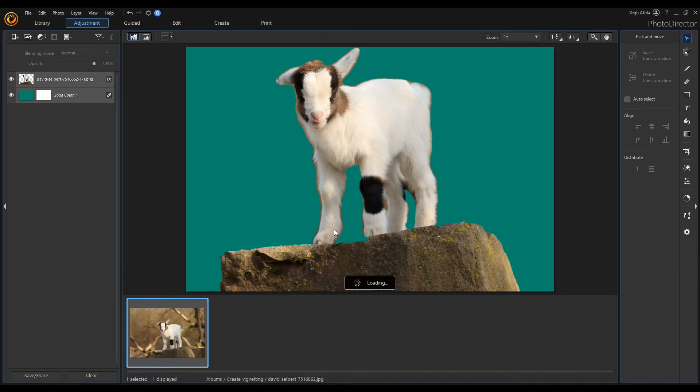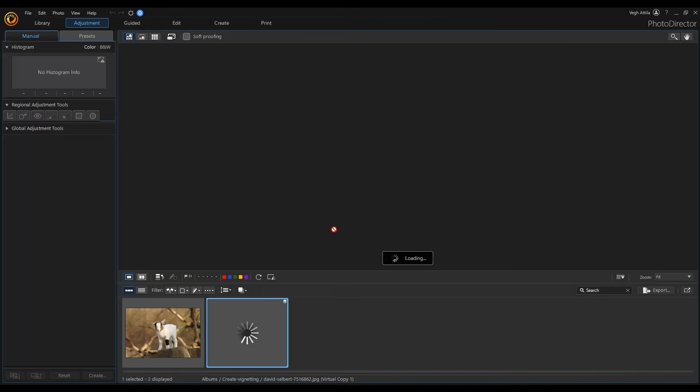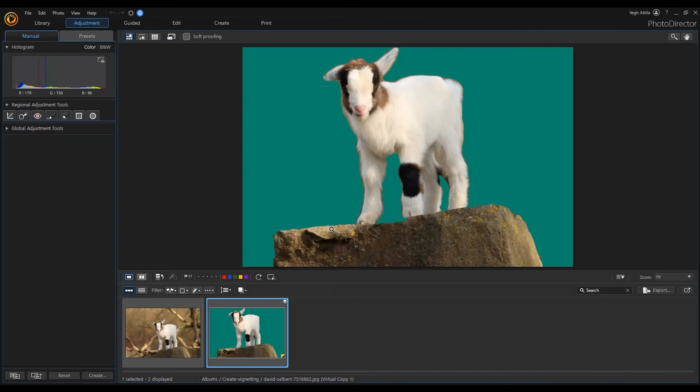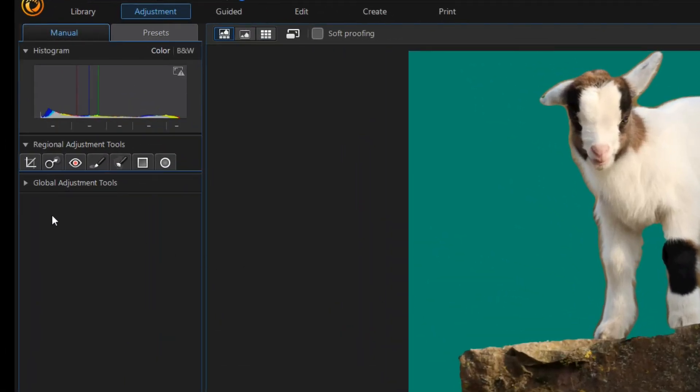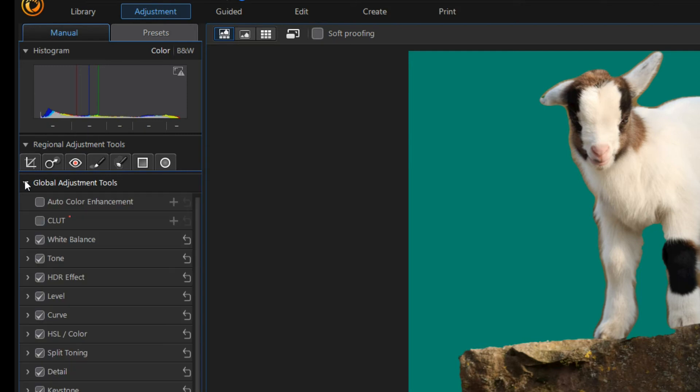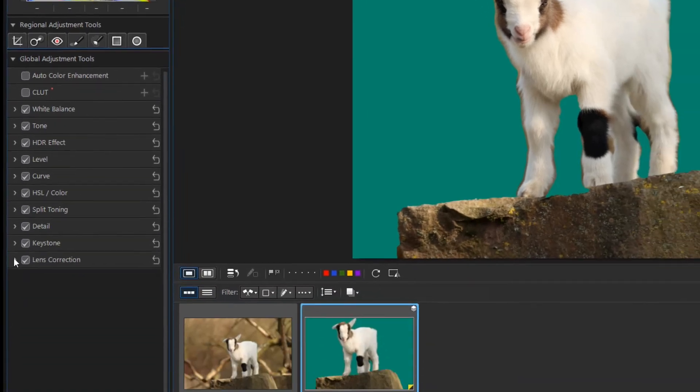Then expand the global adjustment tools panel. And within the panel, the lens correction panel.